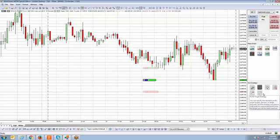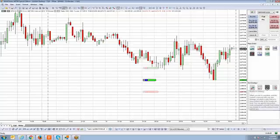That concludes the bracket exit strategy. We're going to move on to the next exit strategy, which is going to be the break even strategy. Thanks for your time — we'll see you in the next video.